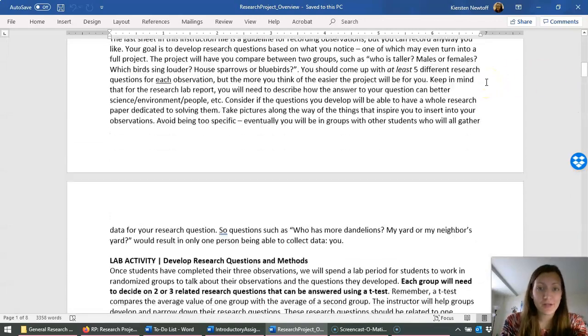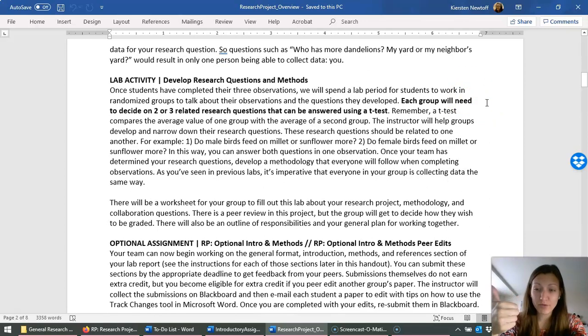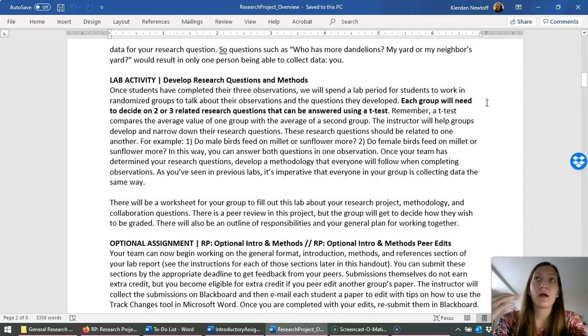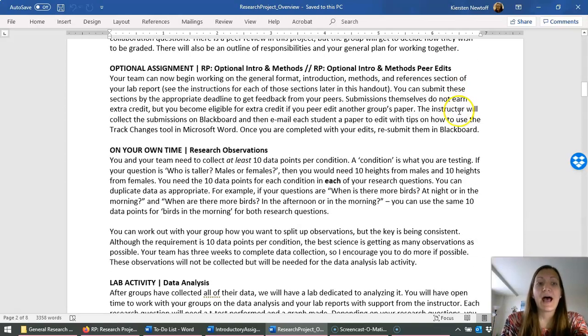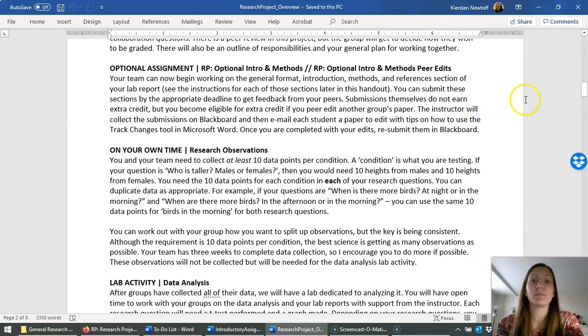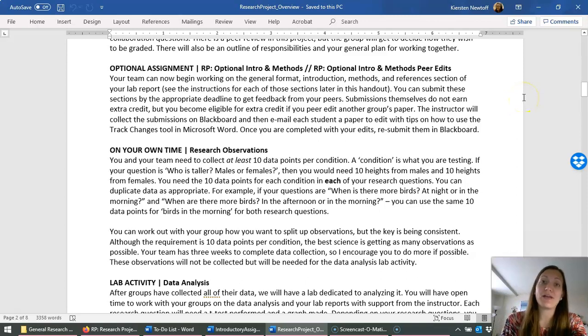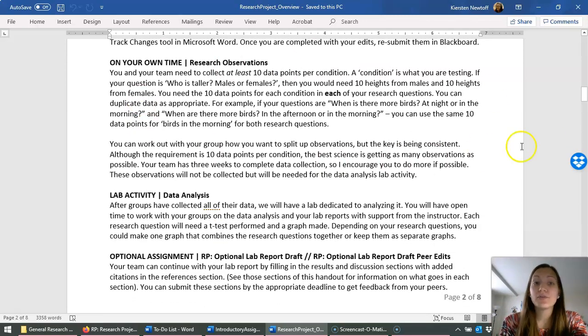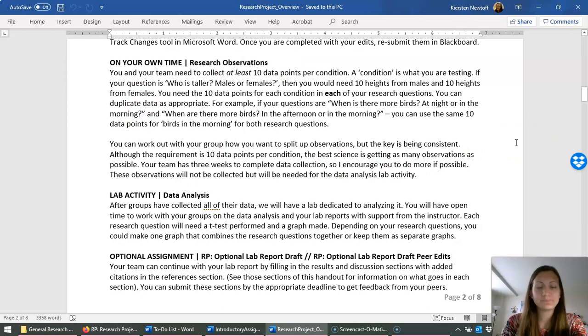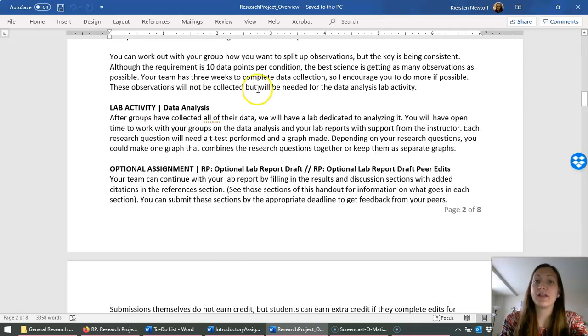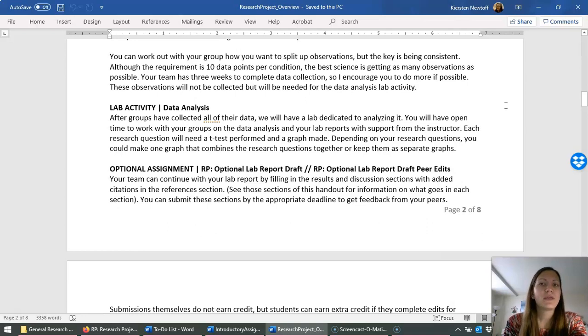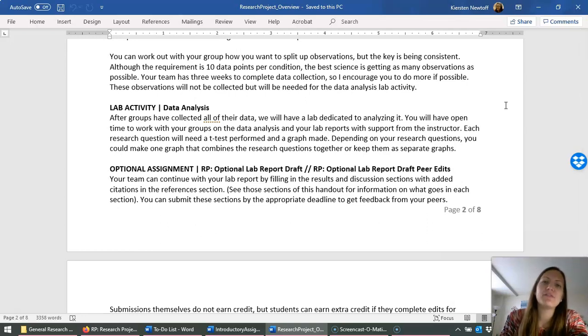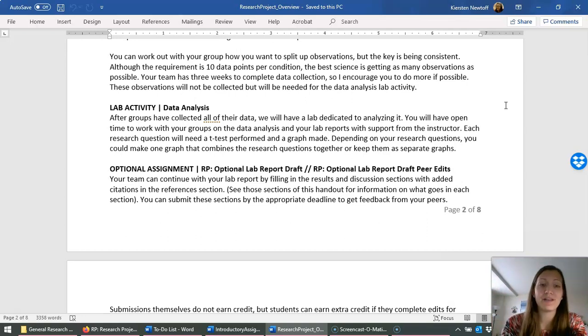Just to briefly talk about everything else. So we will be in lab together for you guys to form your groups and then to agree on the research questions you guys will study and to also work together to develop your methods. As an optional assignment, your group can submit a rough draft of the introduction and methods section of your paper. If you submit your rough draft, you are eligible to do peer edits of another group's paper and doing peer edits does give you extra credit. On your own time, you and your group will need to collect that data related to that research question. Once the data is collected, I give you I think two and a half to three weeks to collect y'all's data on your own time. We're going to have another lab completely dedicated to data analysis.